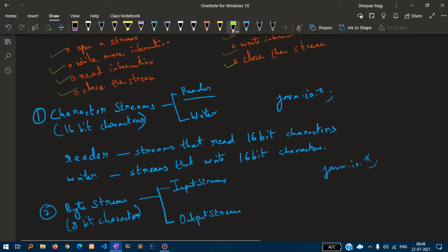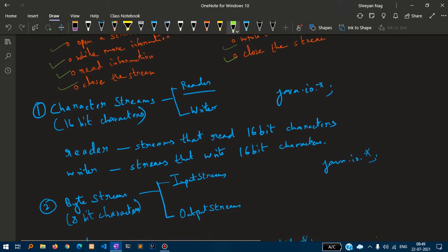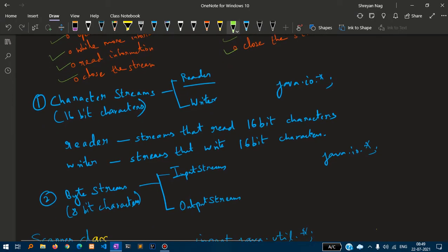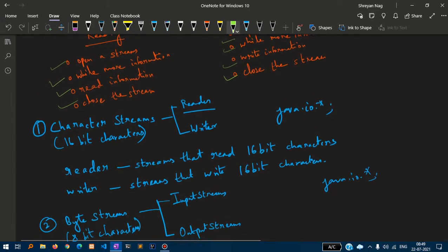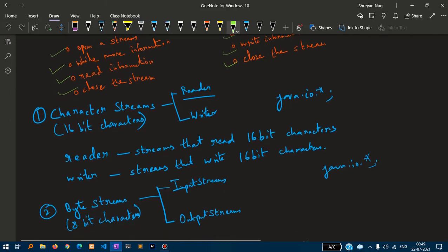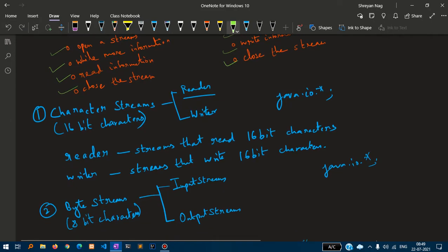Character streams is one of the streams inside the java streams class. Character streams has two things: Reader and writer.